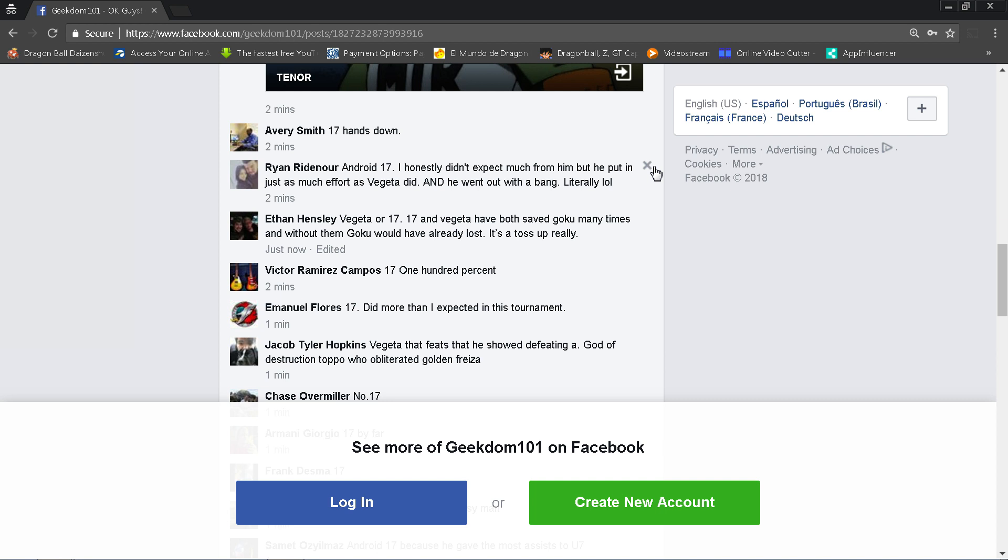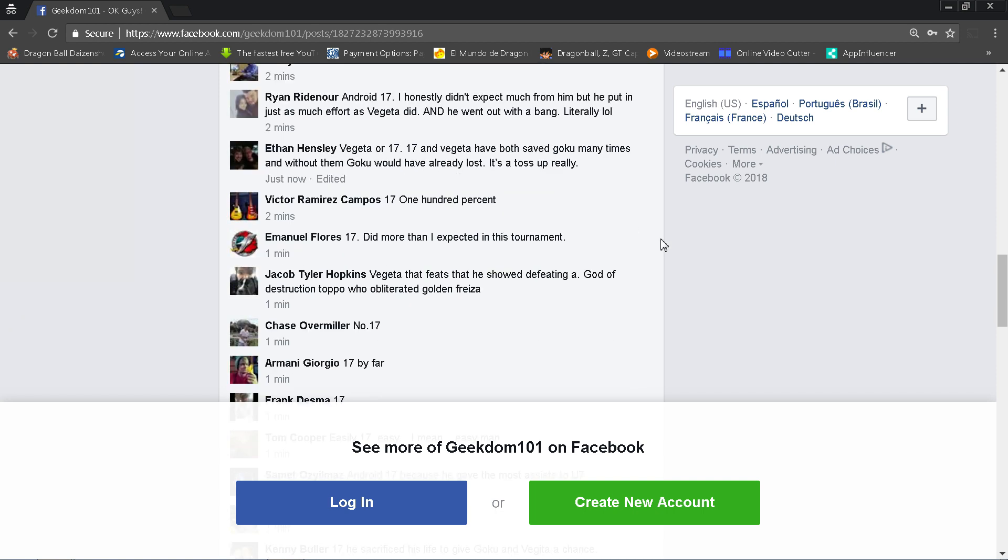Ethan Hensley writes Vegeta or 17: 17 and Vegeta have both saved Goku many times, and without them Goku would have already lost. A toss-up really. Yeah, I mean that was the whole point. It's a hard question for me to answer, hence why I'm asking the community. Contrary to popular belief, I'm actually not a know-it-all, believe it or not. I'm just a researcher, and I like to ask people for their opinions. That's why I do these community response videos, because there's a lot of good, very smart people in this fandom.